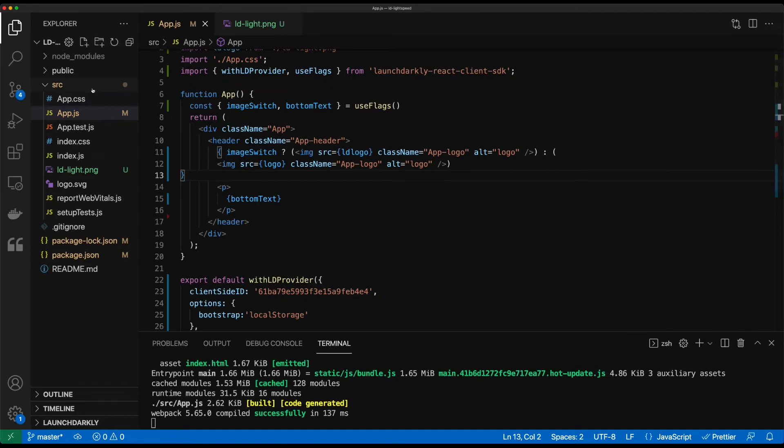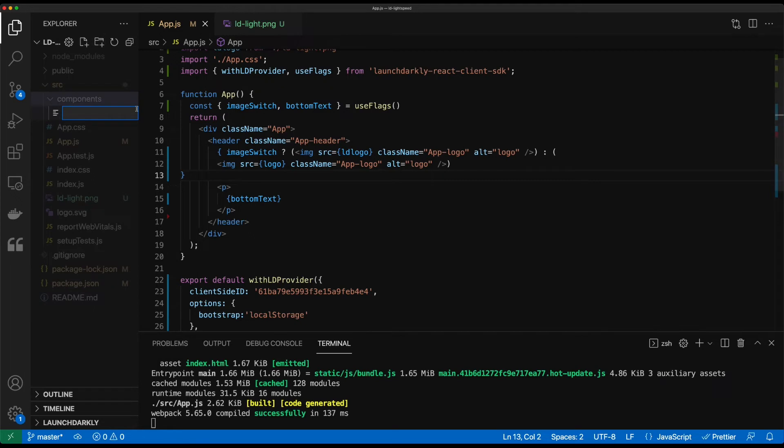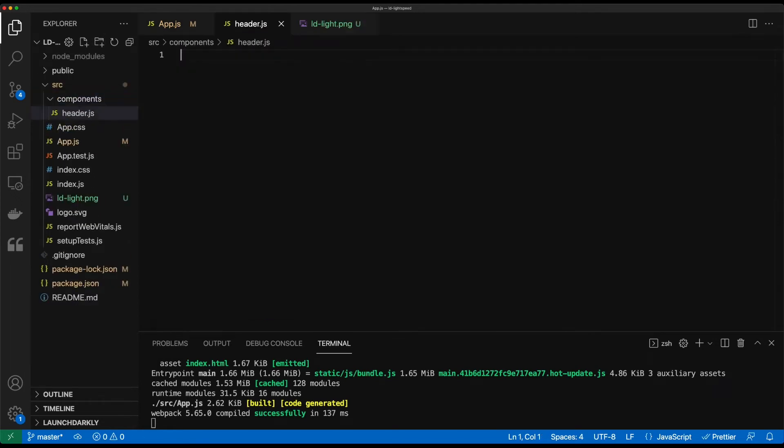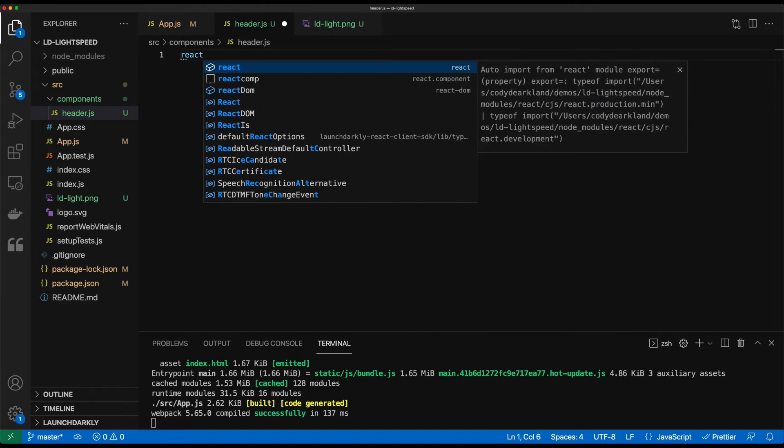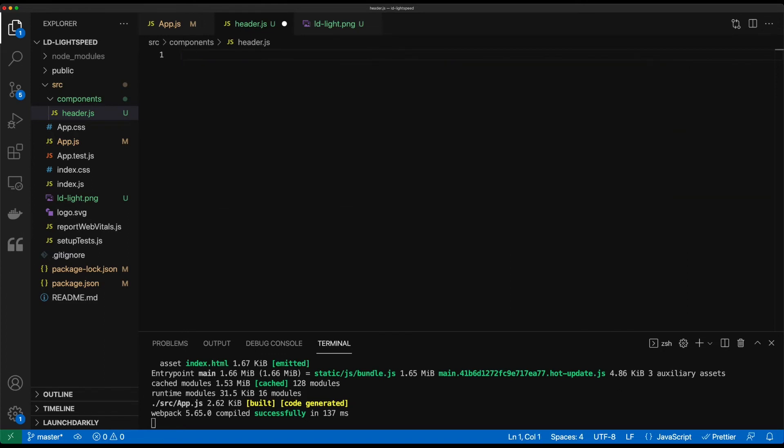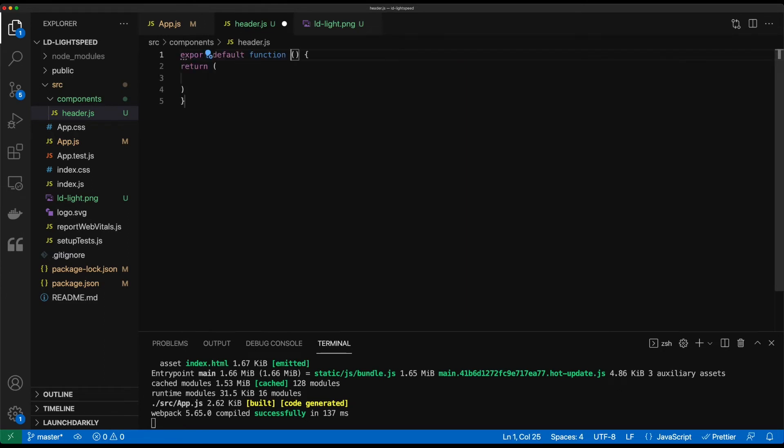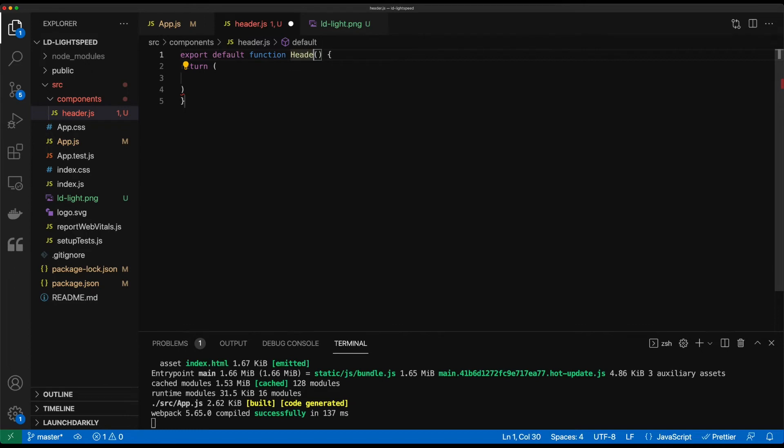So what we're going to do is create a new folder. And just for simplicity's sake, we're going to go ahead and call it header.js. And I have a simple snippet set up that'll build out kind of a basic component in React. So we'll name this one header.